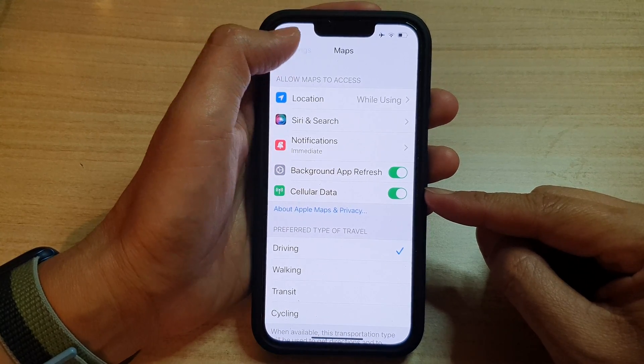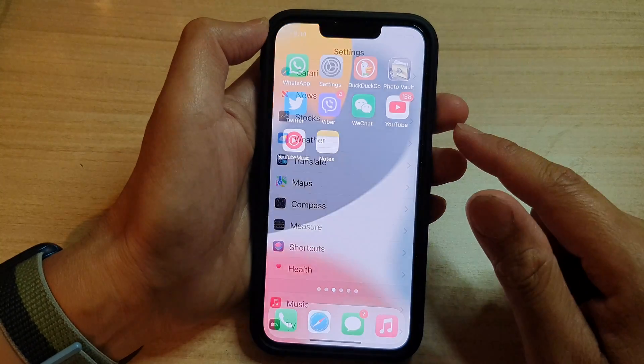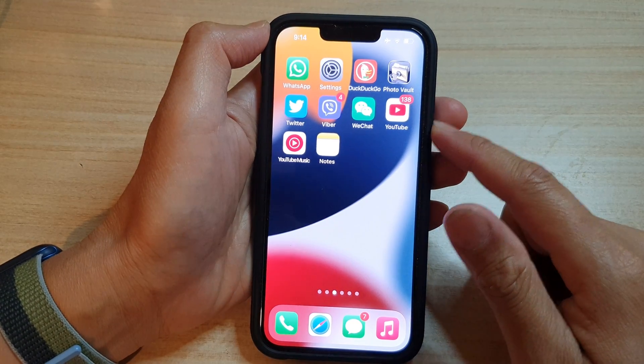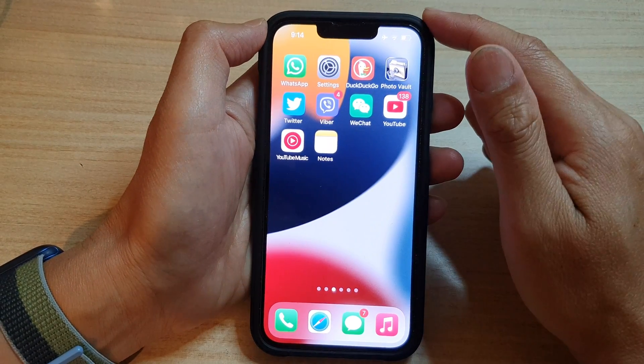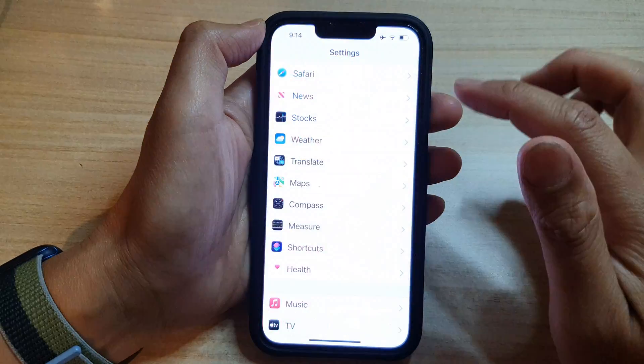First let's go back to the home screen by swiping up at the bottom of the screen, and on the home screen tap on Settings.